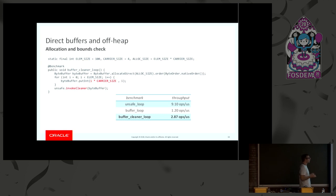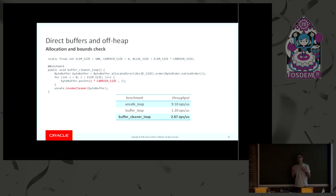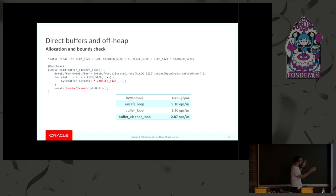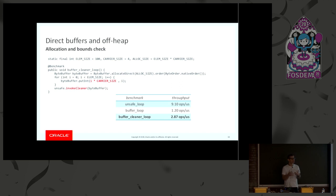To be fair here to this benchmark and to bytebuffer in general, unsafe doesn't zero memory, bytebuffer does zero memory. I'm not allocating a very big chunk of memory here, so zeroing is not affecting performances too much, but still there is an extra cost here when using bytebuffer.